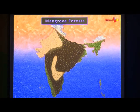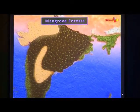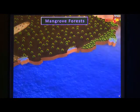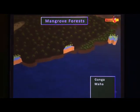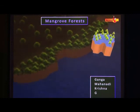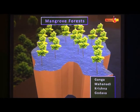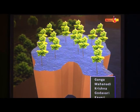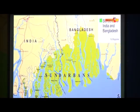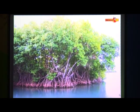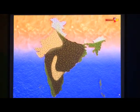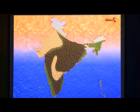Mangrove forests. The mangrove or tidal forests are found in the deltas of the Ganga, the Mahanadi, the Krishna, the Godavari and the Kaveri. The Sundarbans, situated in the Ganga-Brahmaputra Delta, is the largest mangrove forest in the world. Thus, there is a wide range of natural vegetation in India, which not only supports the environment of the country but also has a lot of economic value.